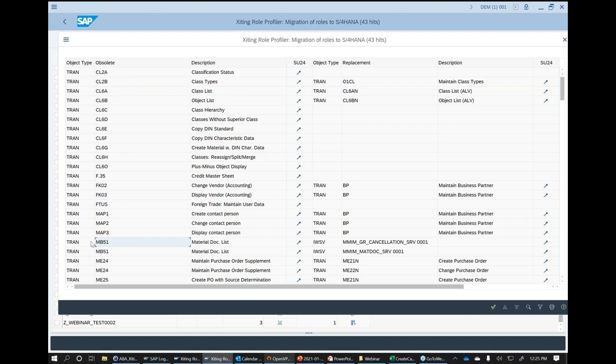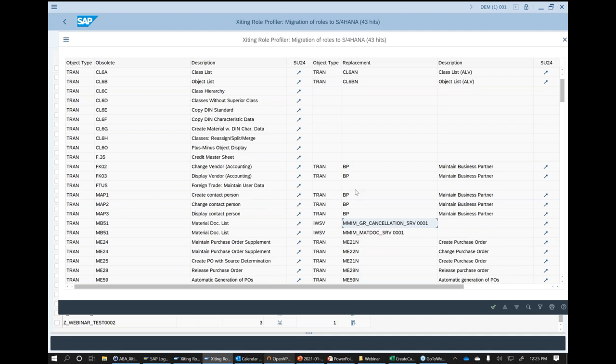For example, transaction MB51 — the material document list — doesn't have a replacement transaction in S/4HANA. The replacement is a Fiori app. In the backend role, I have to authorize a backend service for that Fiori app. That's the indication here: if someone wants to use MB51 in Fiori in S/4HANA, it will be a Fiori app, and that backend service is what you need in the backend role. All that information we have in our tool — we can not only analyze but also make those replacements fully automated.